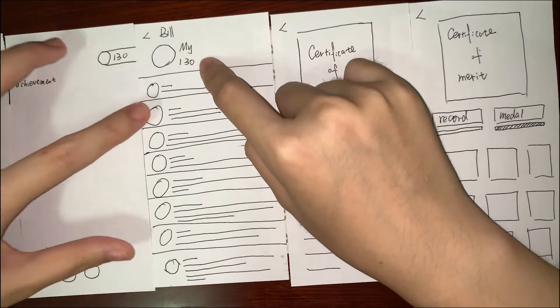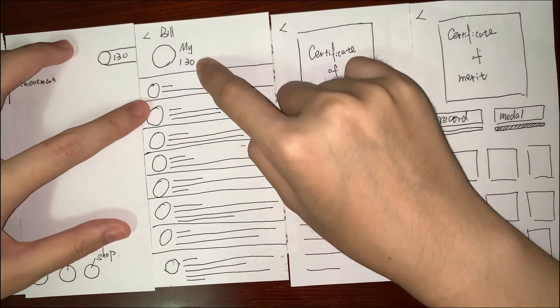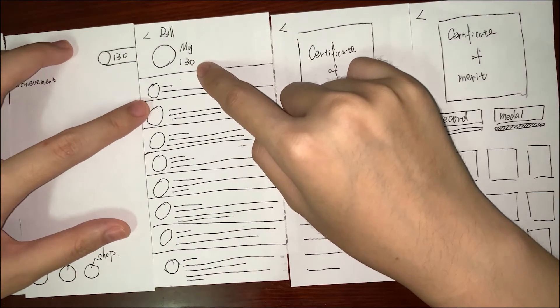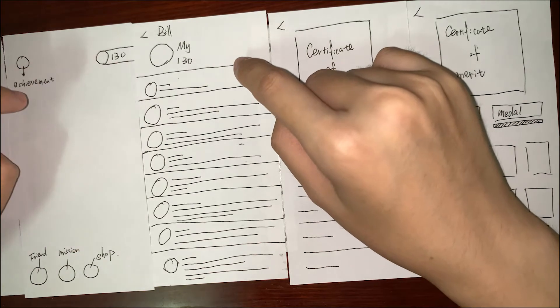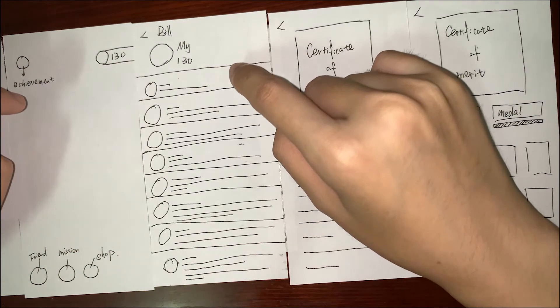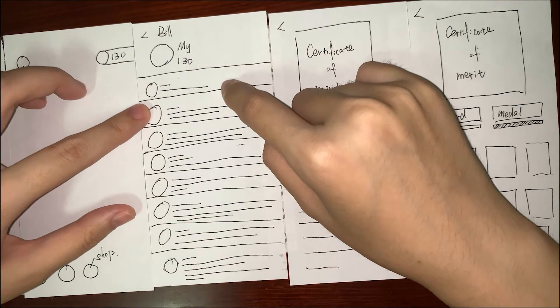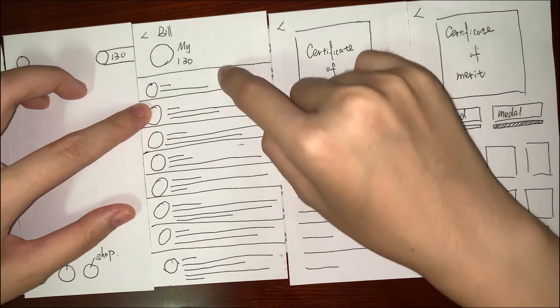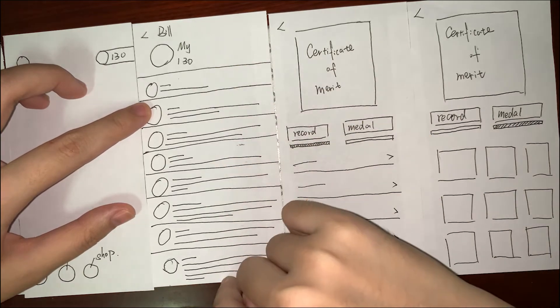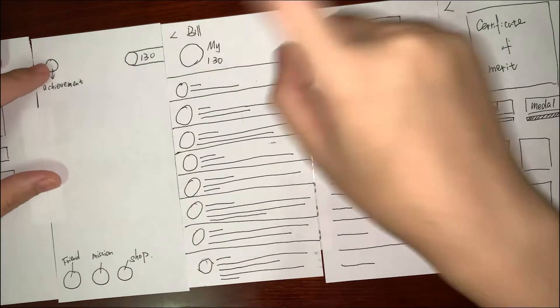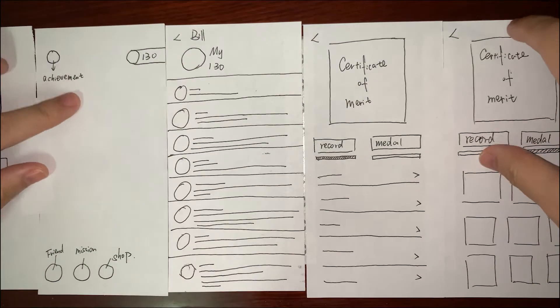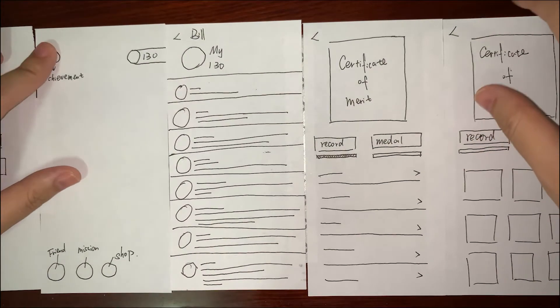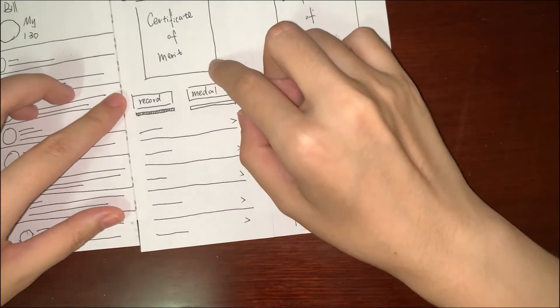I click this to go to the My Page. My Page shows how you get these tokens and how you use these tokens. You can see the detail view. To go back to the main page, I choose Achievements. Achievements shows